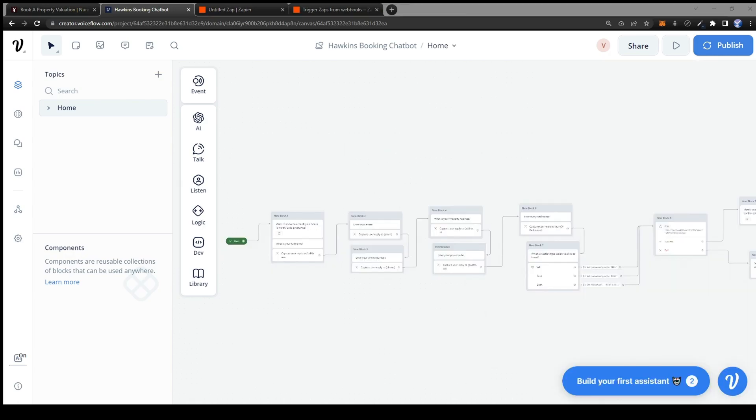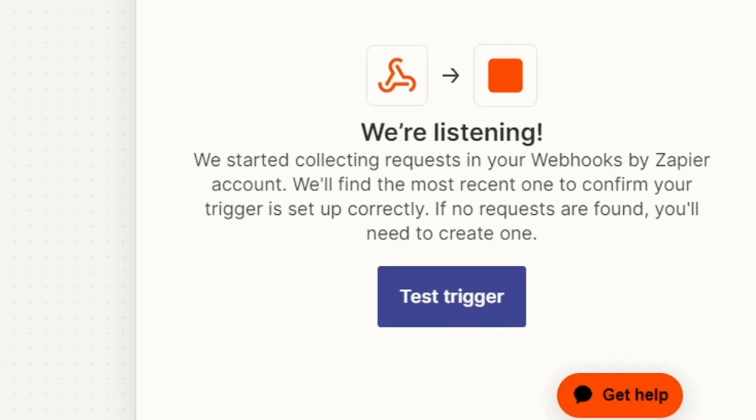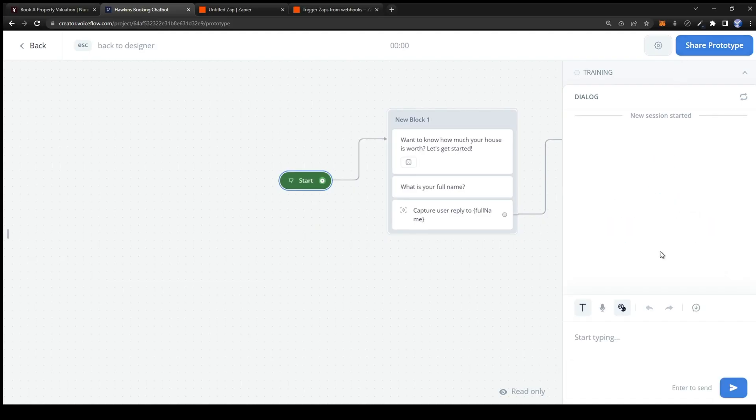Now that the voice flow chatbot is completed and the Zapier webhook is listening for a trigger we can now give the chatbot a run.